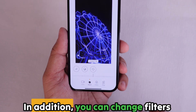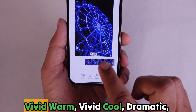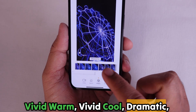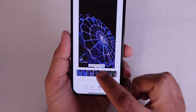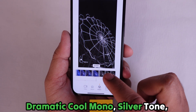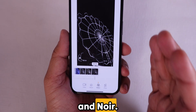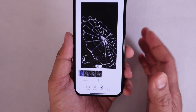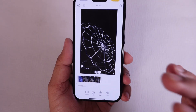In addition, you can change filters such as vivid, vivid warm, vivid cool, dramatic, dramatic warm, dramatic cool, mono, silver tone, and noir. These are all the filters we can use to change the video's look.